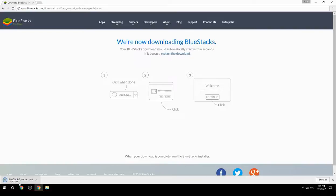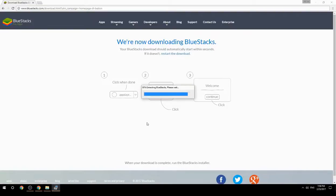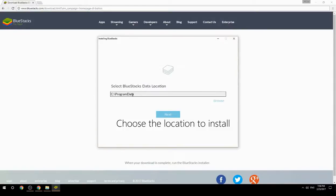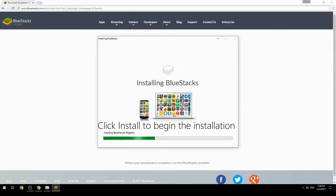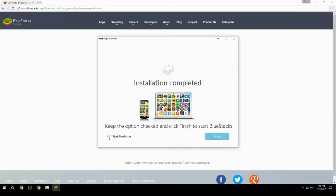Run the downloaded file, choose the location to install, then click Install to begin the installation. Once done, keep the option checked and click Finish to start BlueStacks.